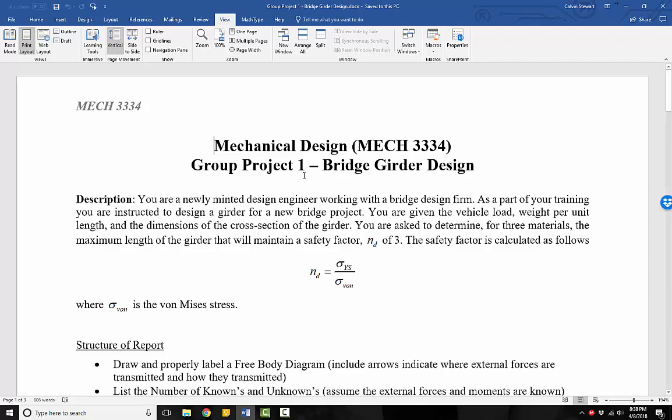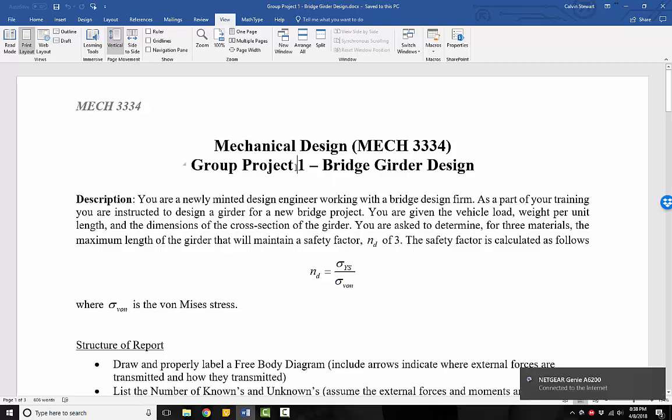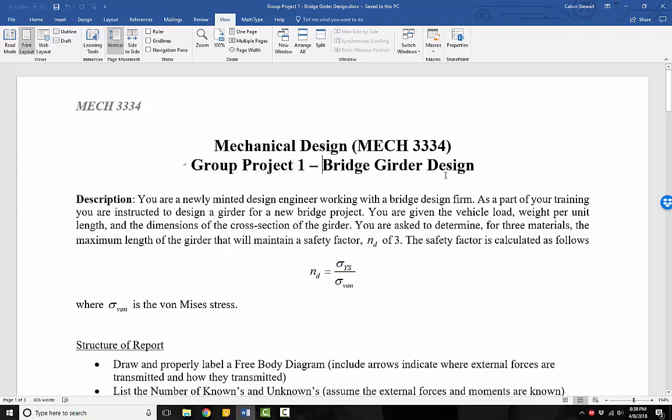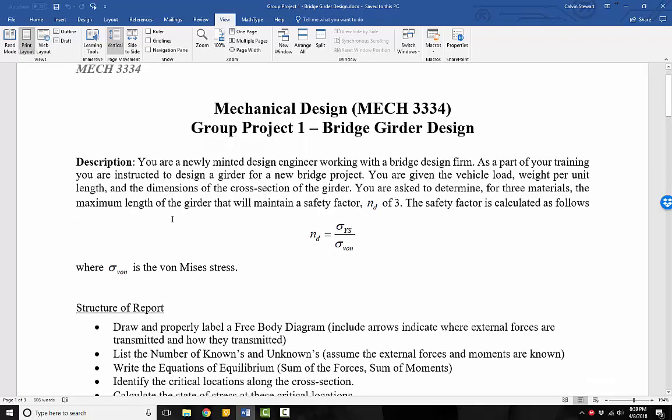Group Project 1 is inspired by the FIU bridge disaster. While ongoing, there hasn't been a final root cause analysis on what caused the failure. So we're going to try to do a bridge girder design and work from that perspective instead of the exact failure of the FIU bridge. And our Group Project 1 is titled Bridge Girder Design.